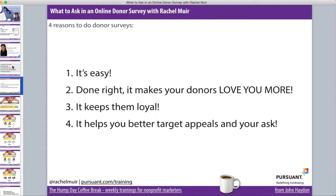The first reason to do a donor survey is it's really easy to do. The second thing is if you do these right it makes your donors love you more. It makes your donors feel like you really care about them and that they're in your inner circle. What a donor gets out of giving you money is really just emotional satisfaction — it's a very intangible thing. A donor survey is a really important tool to help you more successfully deliver that emotional satisfaction to your donors.